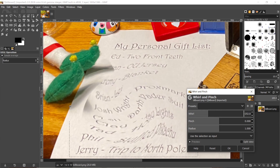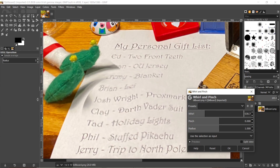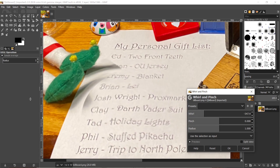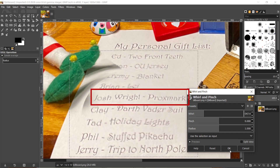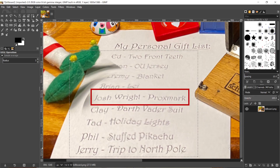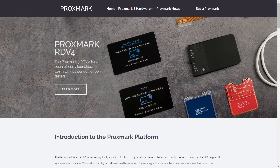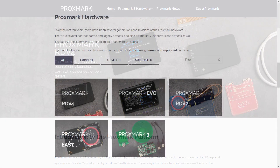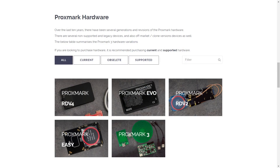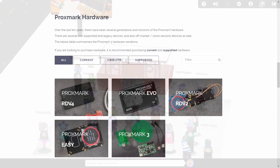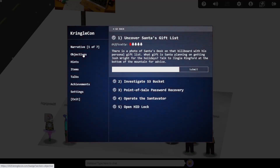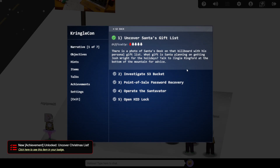The end result isn't perfect, as clearly I didn't quite get the right central spot, but it's clear enough to see that Santa is going to be getting Josh a Proxmark for Christmas. This is a cool piece of hardware that can read, clone and simulate ID cards, and we'll get a chance to try one later in the challenge. We can now enter the answer into our badge to complete the objective, and jump in the gondola to head out to Santa's castle.